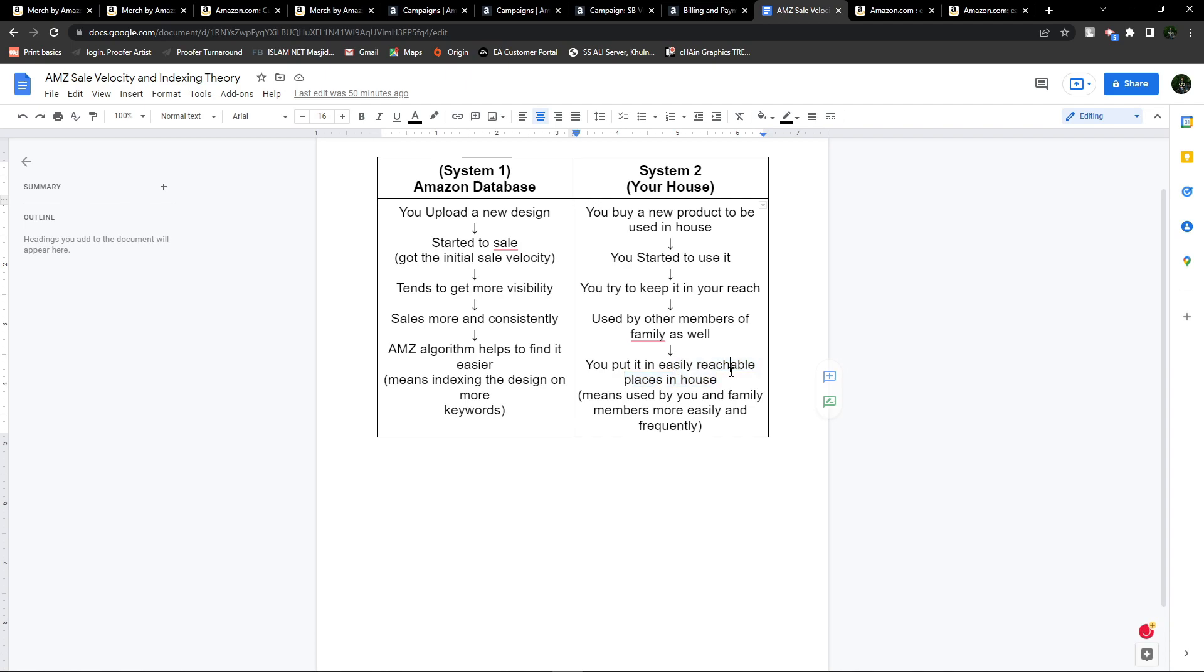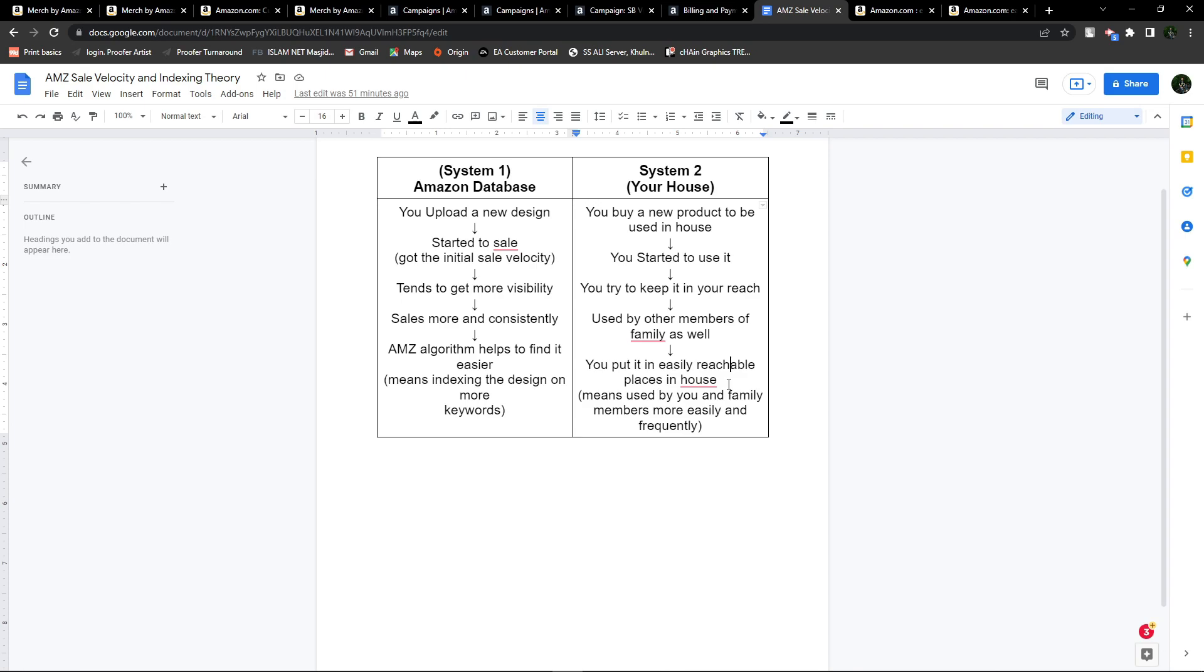If the pen you use for writing is also used by other family members, you will probably place the pen in an easily findable place, like on a table in your drawing room or wherever. You will place the product in an easily reachable place in the house.